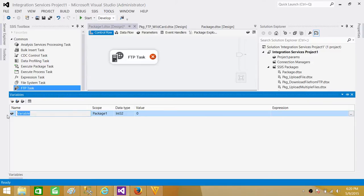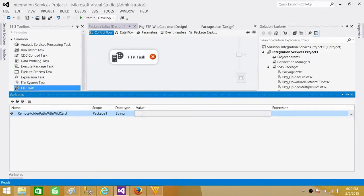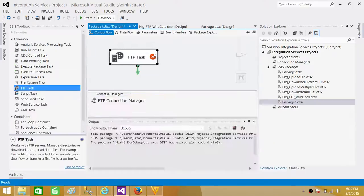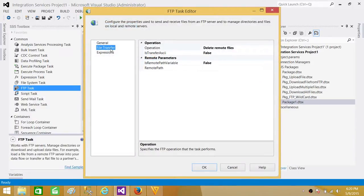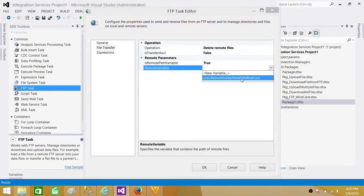Let's create this one. We call it remote folder path with wildcard, and this is the variable. This is what we will use. It is string. Provide the value here. Now asterisk dot asterisk means delete every file from test folder. But what I want to do here - I want to come here in the file transfer. Is the remote path variable true? Yes it is. Now I want to use the variable.